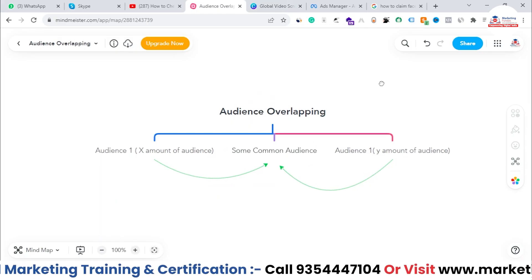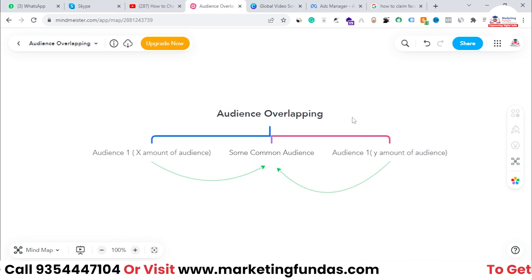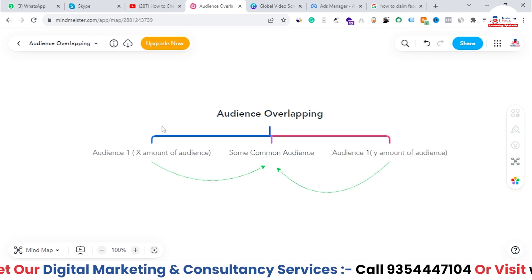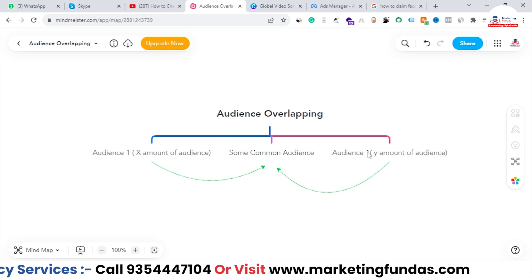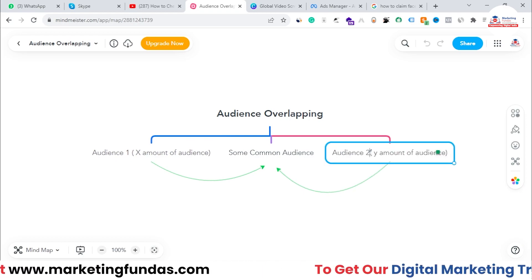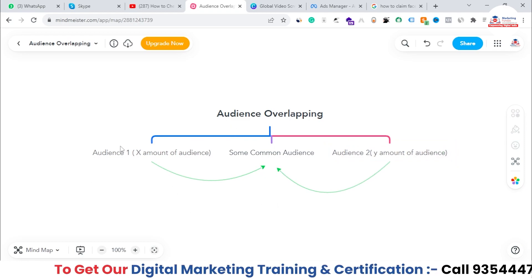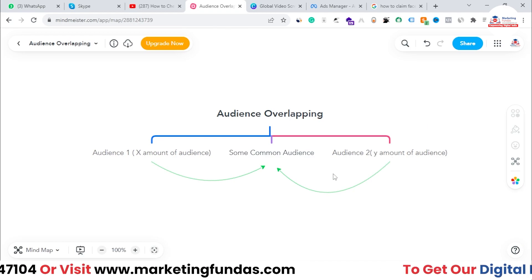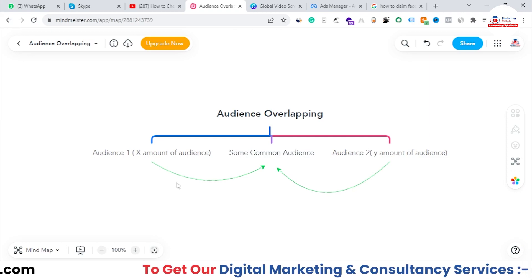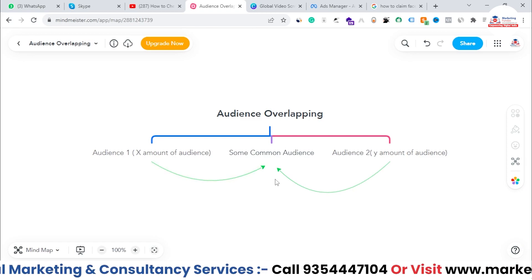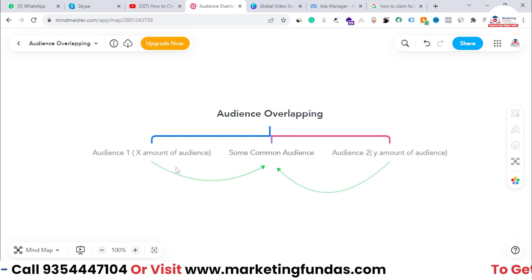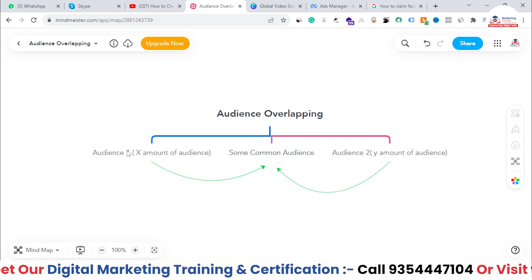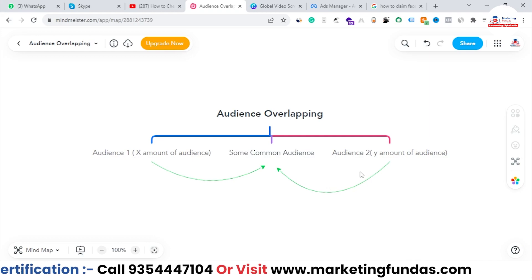Before we get into my Facebook ads account, let me explain what audience overlapping is. As you can see, we have Audience One and Audience Two. Audience One has X amount of audience and Audience Two has Y amount of audience. Both audience lists have some common audience, which is known as audience overlap, because those common audiences are overlapping each other.